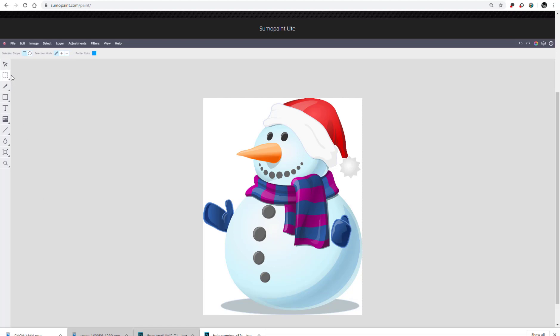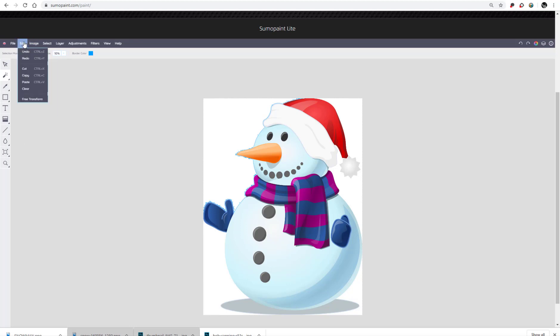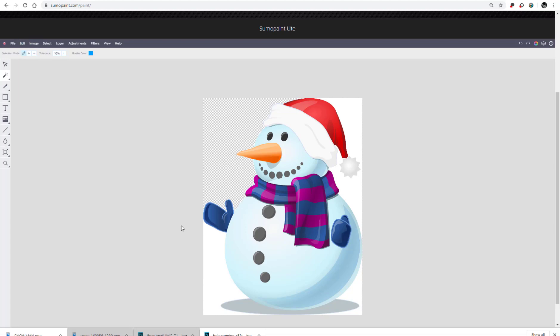So the tool I'm going to use is right over here and I'm going to choose the magic wand. All I'm going to do is just click somewhere in this white area, drag that down and all I'm going to do is go to edit, cut, and the background is removed.